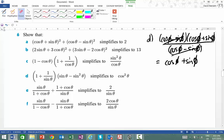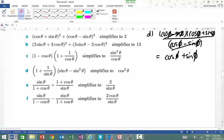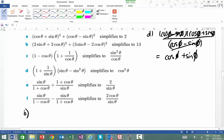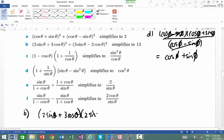So if we were looking at question B, I'm not going to write the question, I'm just going to get straight into it. I've got to square that out, so what that means is I'm going to get simply 2 sine theta plus 3 cosine theta, times by 2 sine theta plus 3 cosine theta.